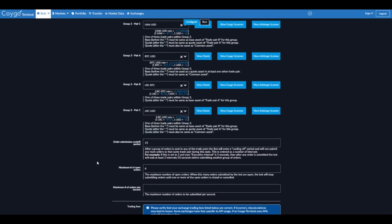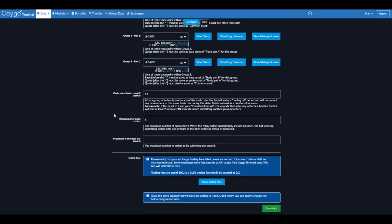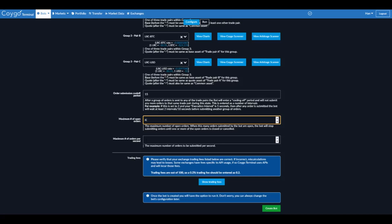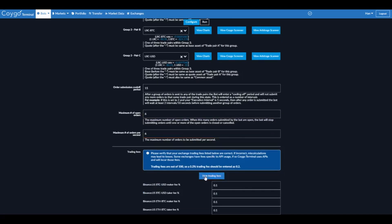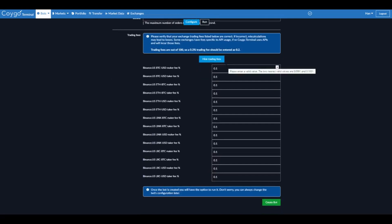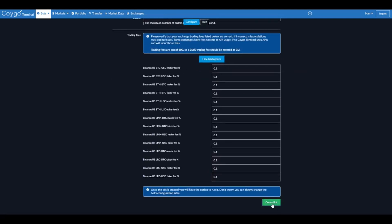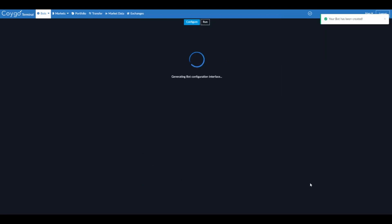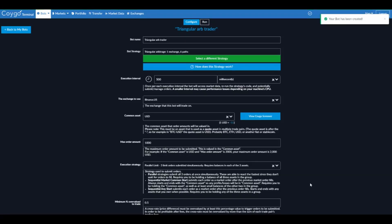All right, now we select an order submission cool off period. So this means after the bot submits any orders, it's going to wait for a certain number of intervals before submitting orders again. This is both to avoid rate limiting issues and also to make sure that you don't submit a bunch of orders really rapidly when the market is changing quickly. Maximum number of open orders is six and maximum orders per second we'll set to six. And here we can configure our trading fees, but I believe these are all correct for Binance US, 0.1% maker and taker fees. So finally, we can create our trading bot and there we go.